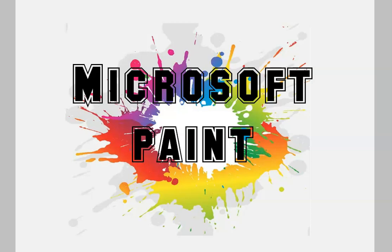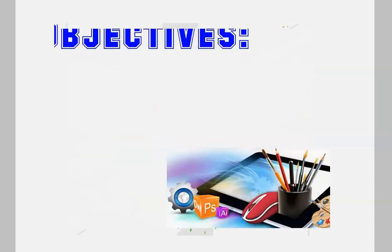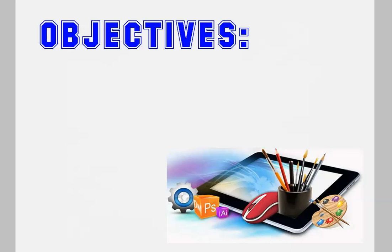Hello kids! This week, we will be learning about Microsoft Paint. And these are our objectives.